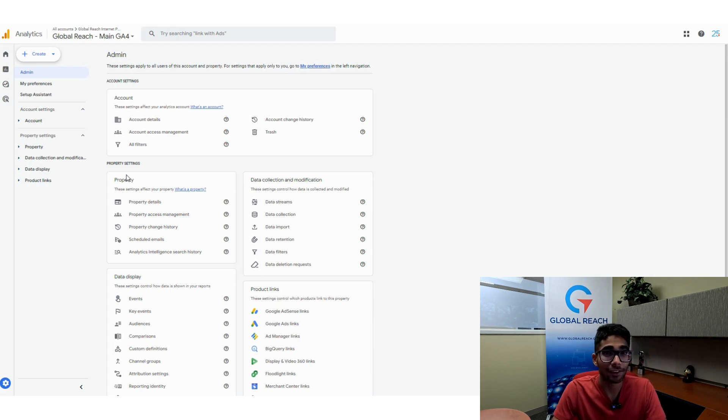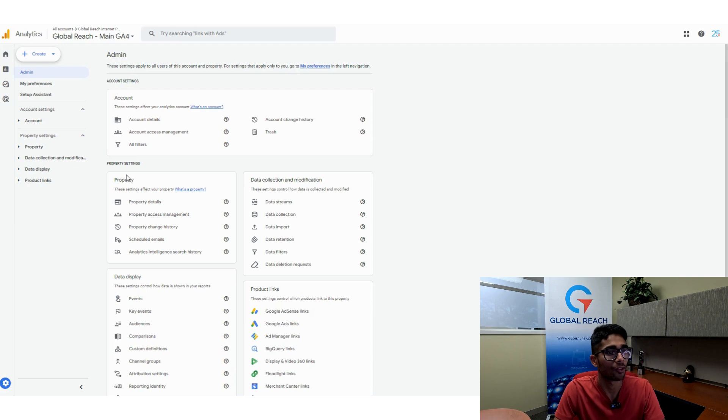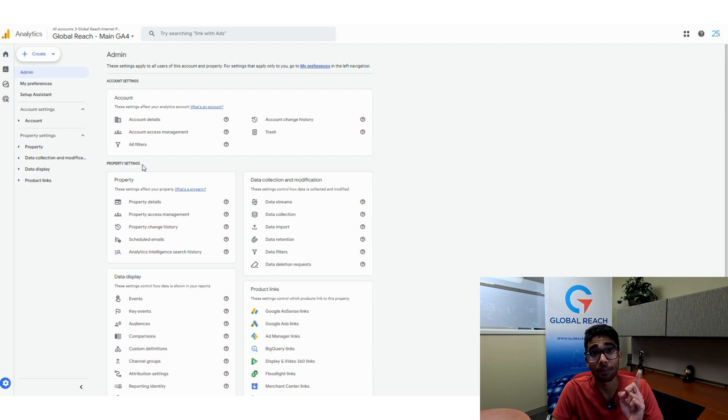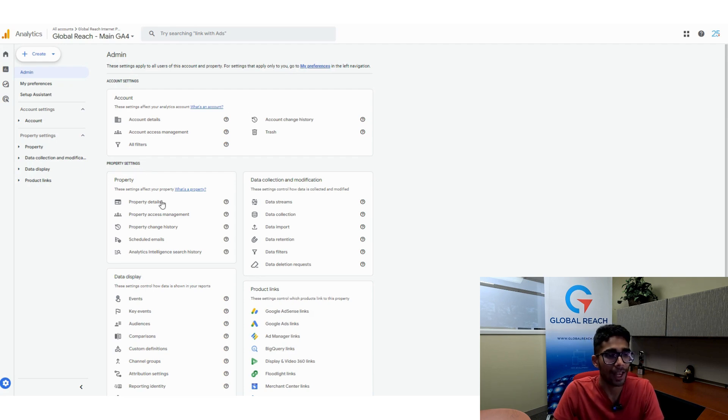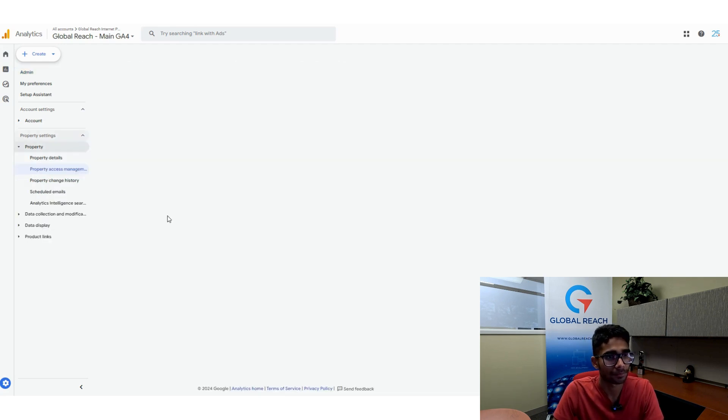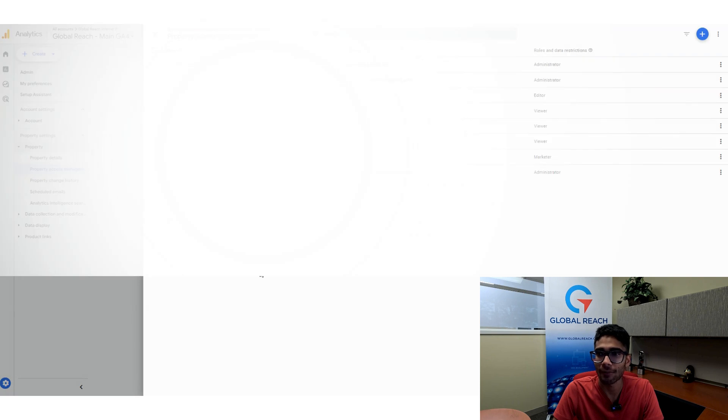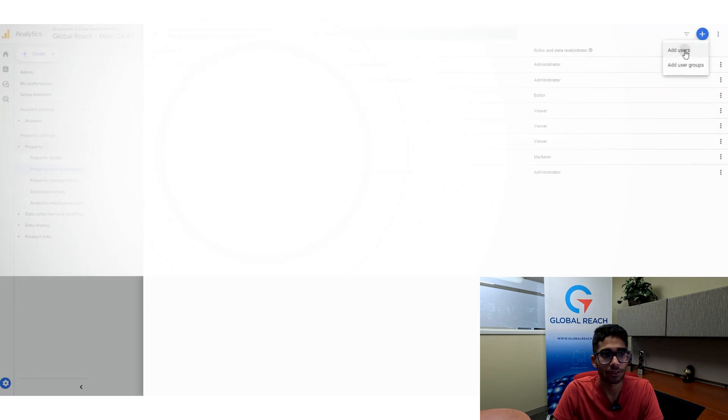Let's say you want to add someone to your property. I will go down here to property settings. This only adds someone to my one property. I'm going to click on property access management. It loads up here. Then I'm going to navigate over to the plus button and click on add users.